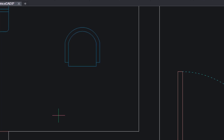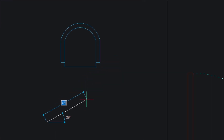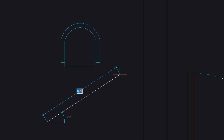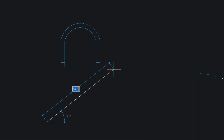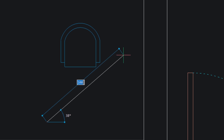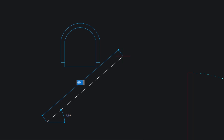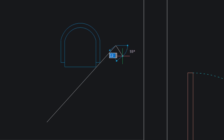Now I will draw a line. You can see two values getting dynamically changed — one is the length, another one is the angle. If you want, you can input a particular length to fix the length of the line. I will give the length as 100 units, then press the tab key to give the angle. I will give 45 degrees. Now this line has a length of 100 units and is inclined at 45 degrees.